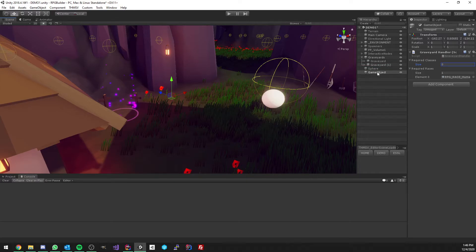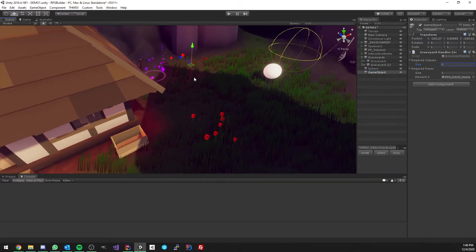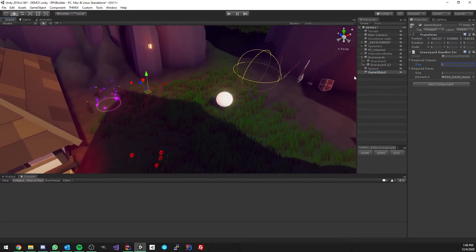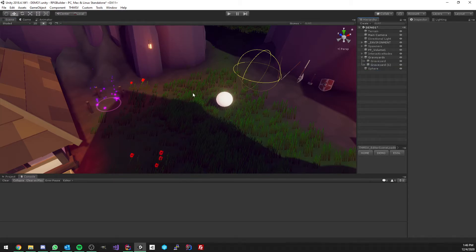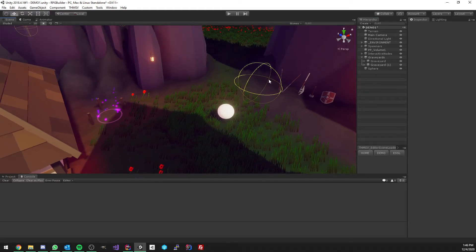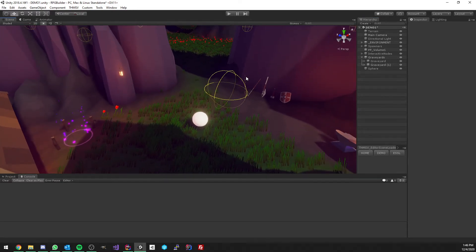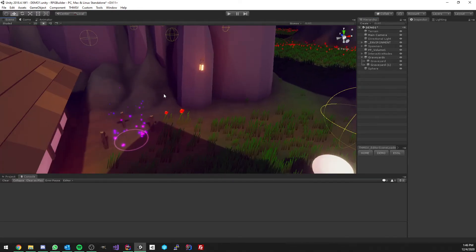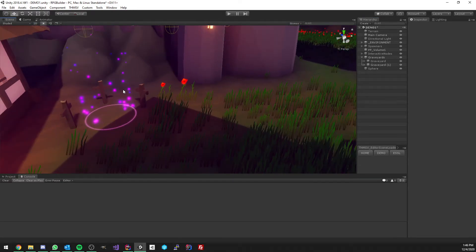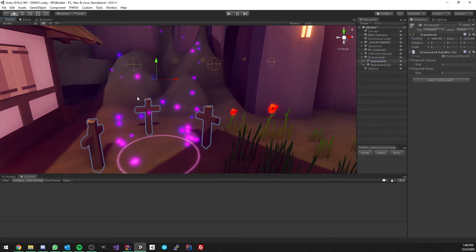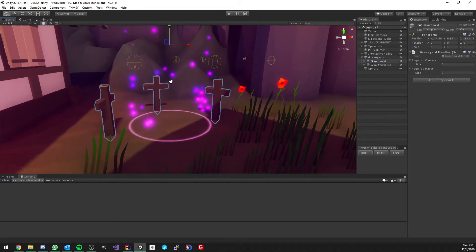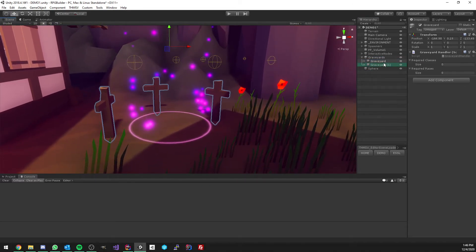That's how a graveyard works in RPG Builder. To add one, you just saw what I did, you create a new game object, or you maybe simply add the graveyard component on an existing object, and you just place it wherever you want in the world, and it's going to be spawning your character exactly there.